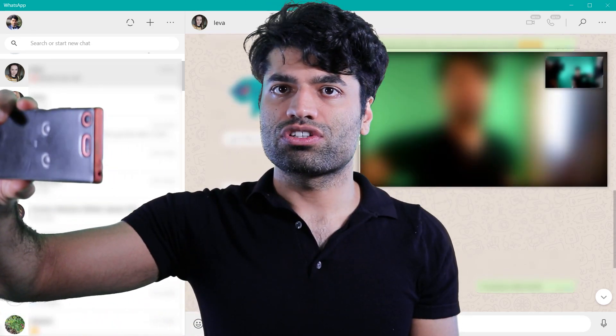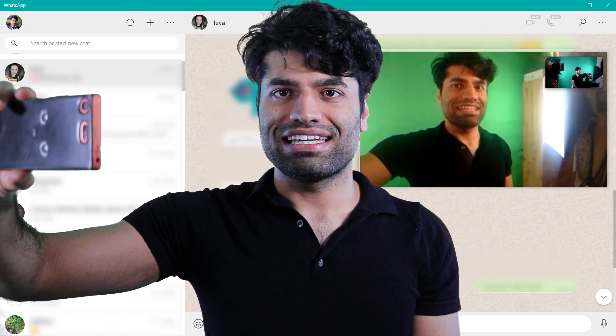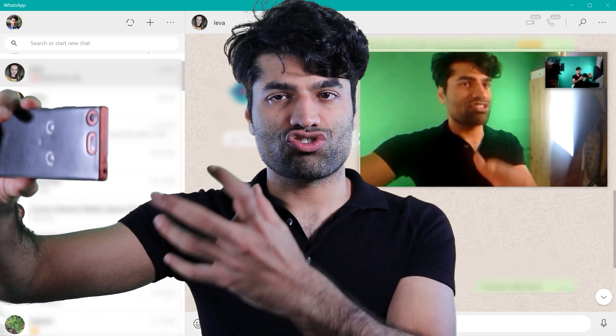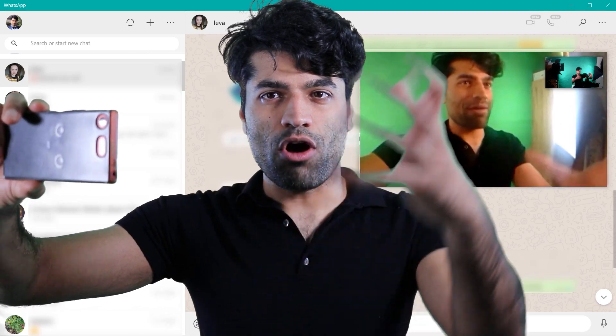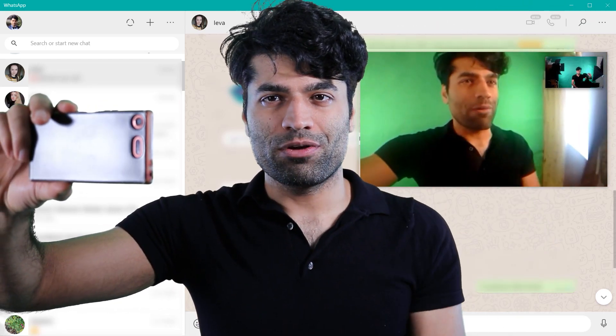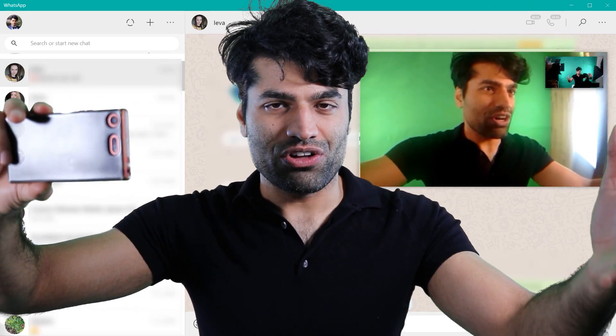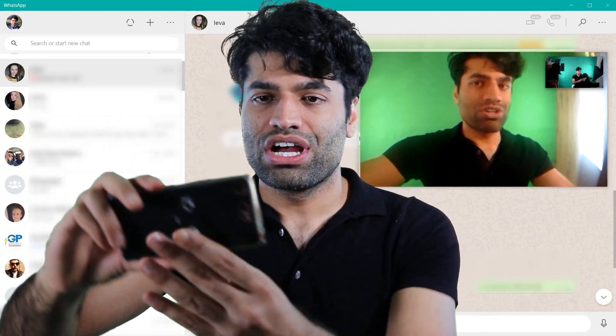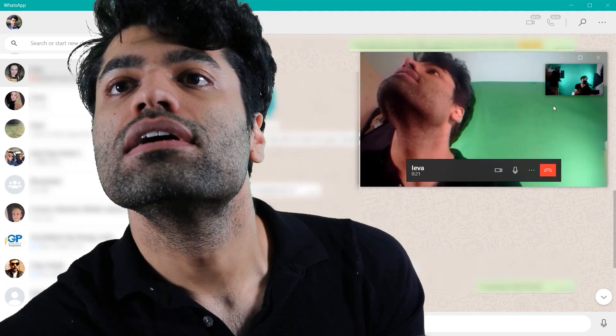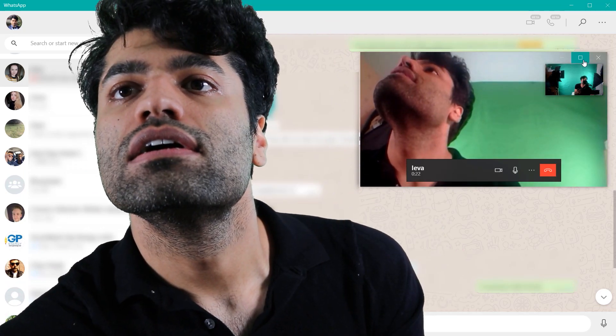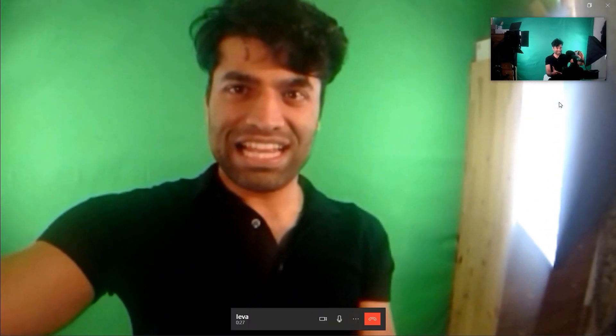If you turn your phone to the side, it can make the screen landscape on your computer, which fits better on the monitor. You can also click to make it full screen and get an even better view of the person you are talking with.